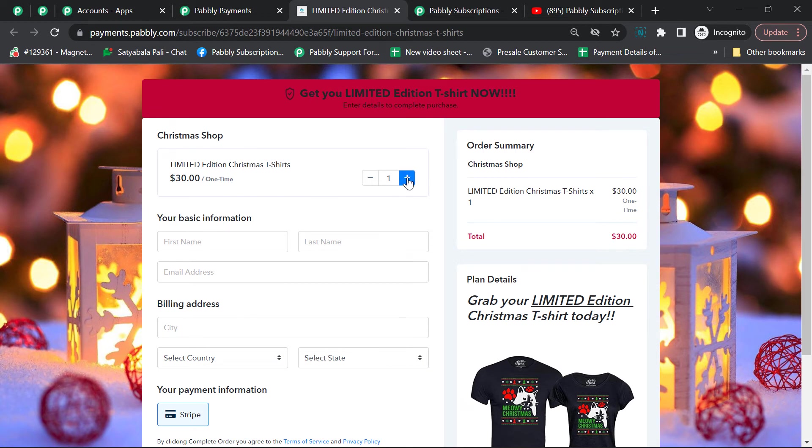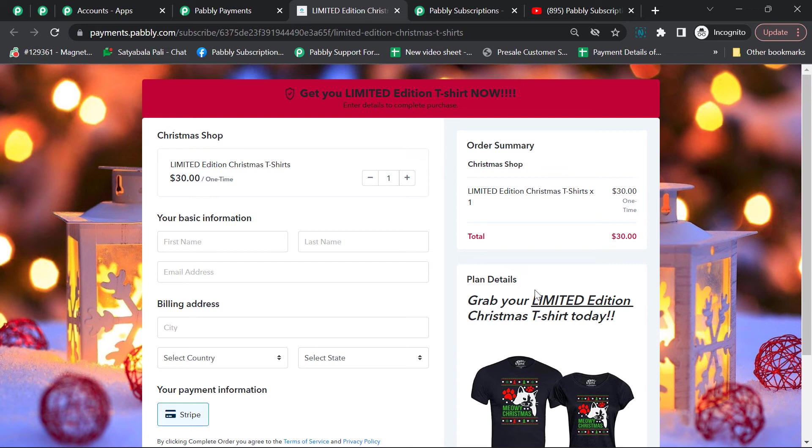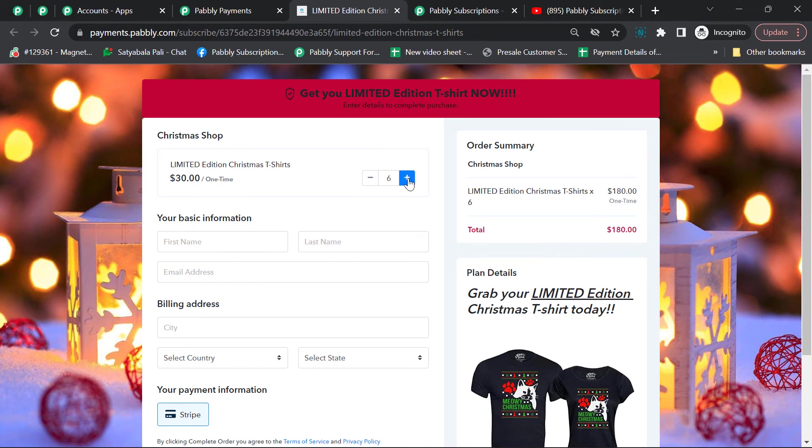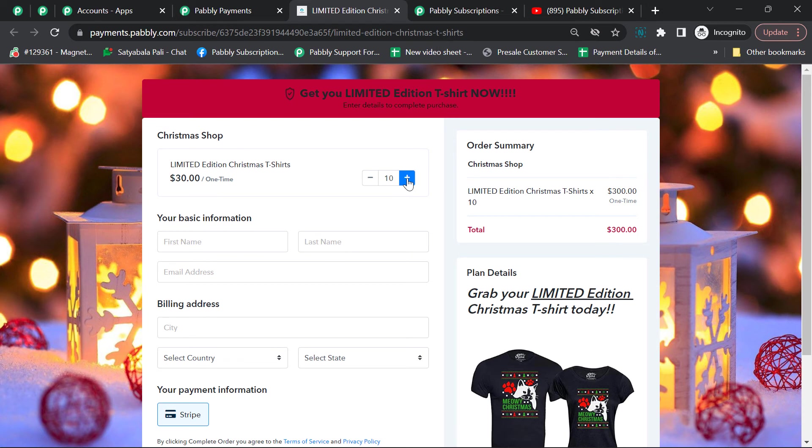This is the checkout page shown to your customer. They can choose the quantity they want to buy from here. You can also put plan details that if you purchase higher quantity, the pricing will be lower so customers can purchase higher quantities depending on their requirements. Let's see what happens if we increase the quantity.